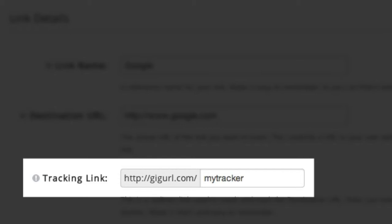When a visitor clicks the link, LinkTracker tracks the IP address and country, referring website, browser, device, and operating system, as well as other important information. We then forward or redirect the visitor to the actual website.